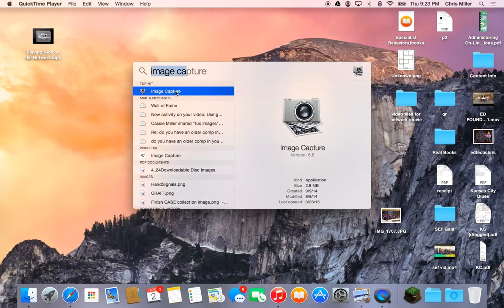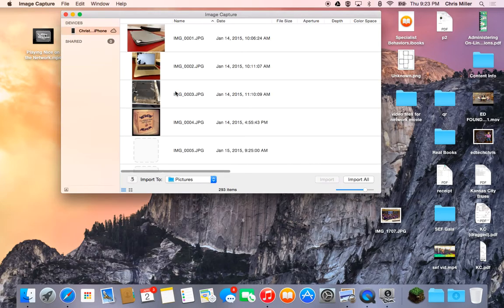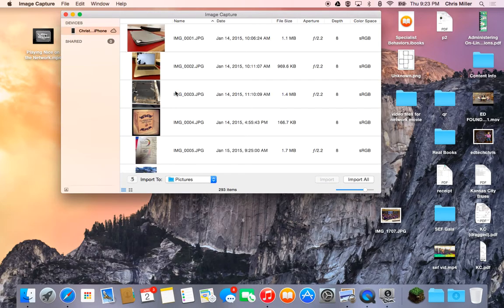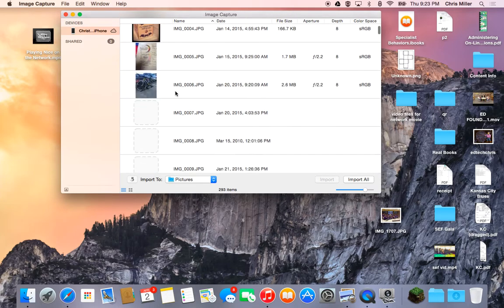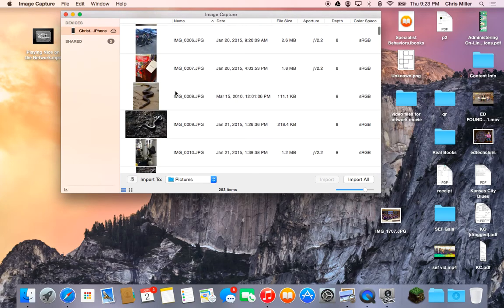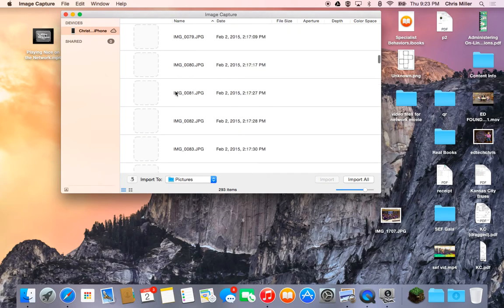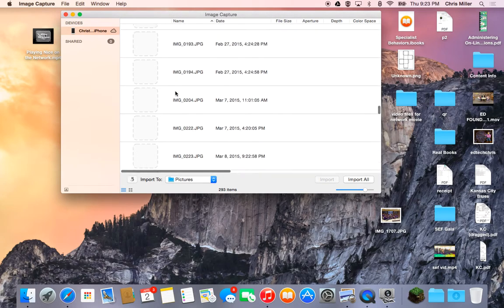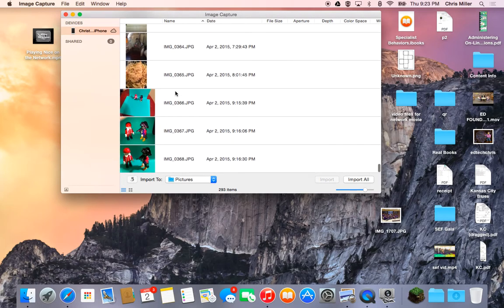What the Image Capture utility does is it actually allows you to connect your phone or iOS device. It does not have to be an iPhone, actually. It could be any kind of camera device or smartphone. And it lets you pull pictures off of that device onto your Mac so that you can do your project.